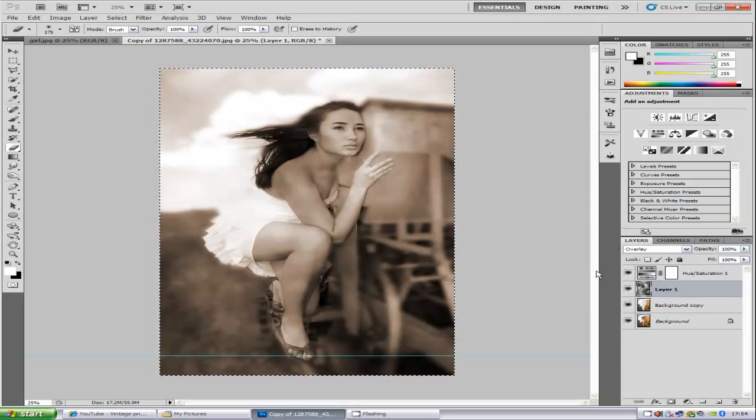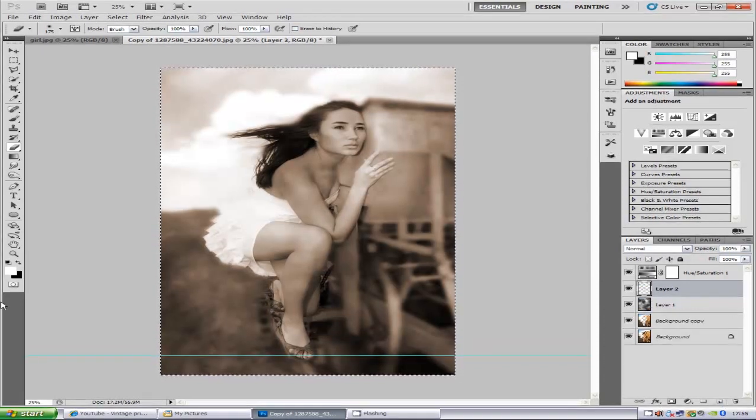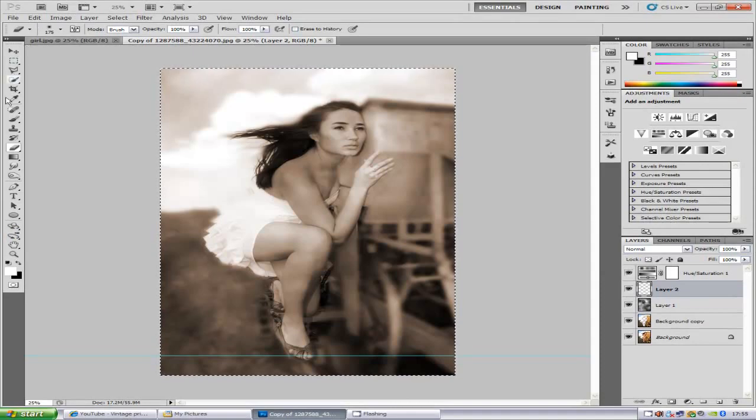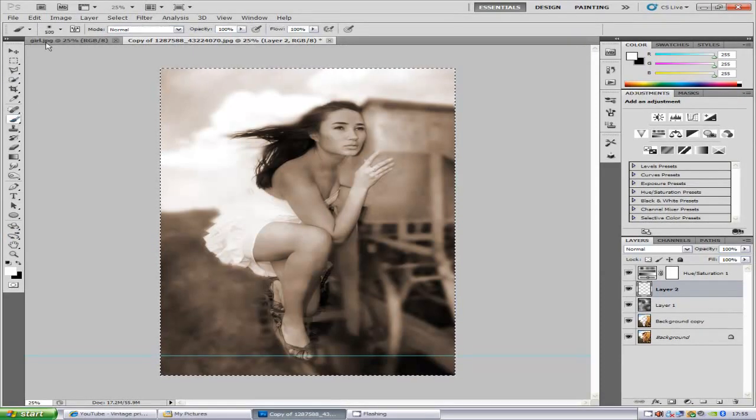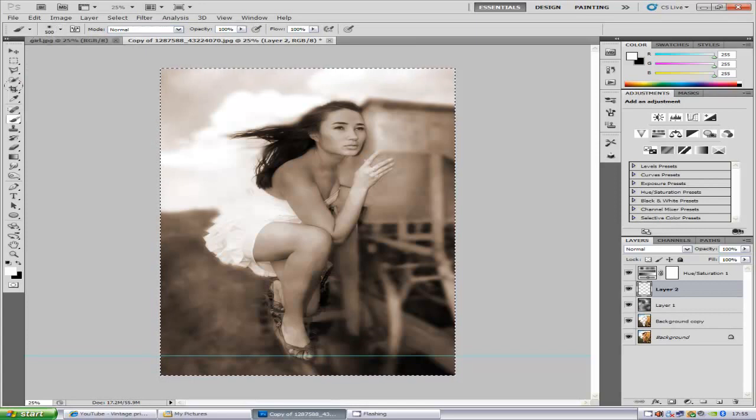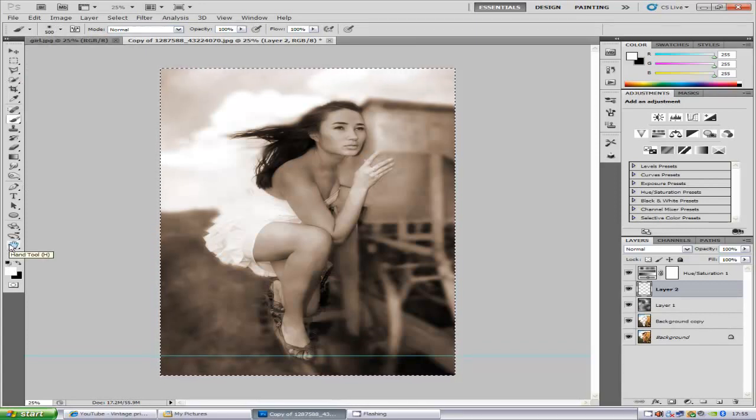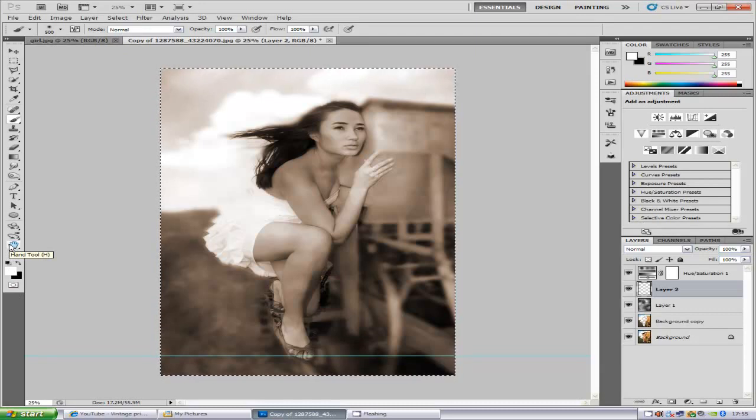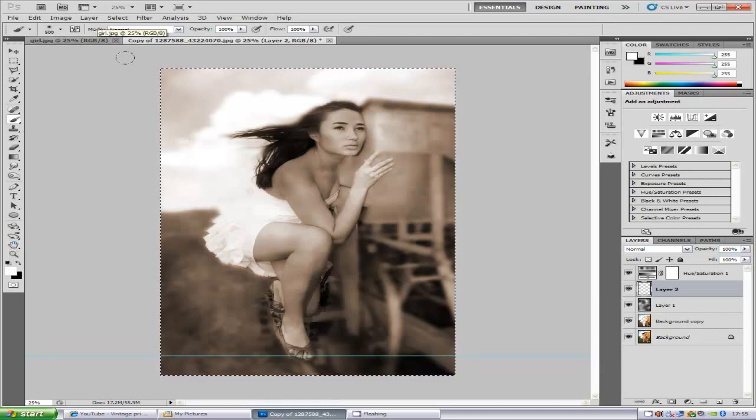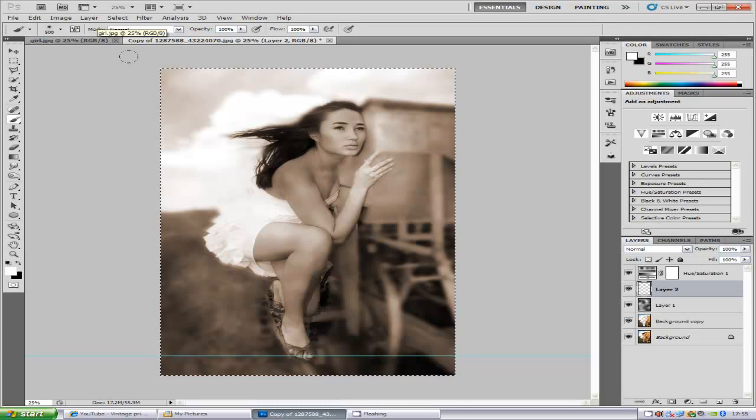Now the next thing we're going to do is we're going to create a new blank layer. We're going to go and select our paintbrush. You want a fairly soft paintbrush. You want to select the color white. What we're going to do now is we're going to go around the edge and paint in white. Just not too far over the edge so it's like a sun bleached effect.